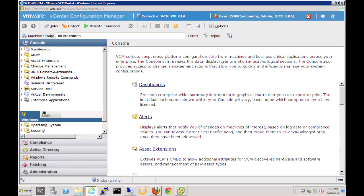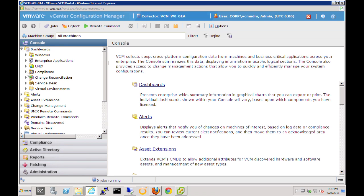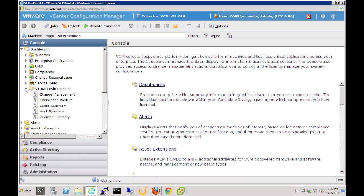Here we have the vCenter Configuration Manager console. If we expand the dashboard node, we'll see the virtual environments node where we can take a look at a number of different aspects of our virtual environment. We can look at change management data, compliance posture, overall compliance posture, but also a guest and host summary, as well as the vCenter summary. Let's take a look at a number of these, and we'll also jump into the compliance slider for more detail.